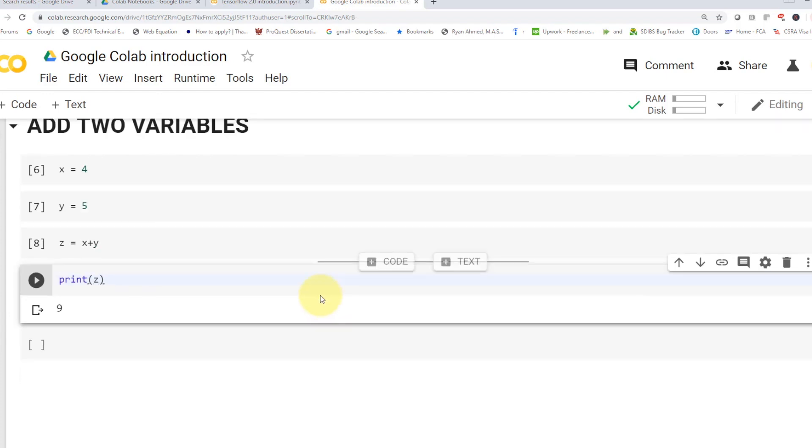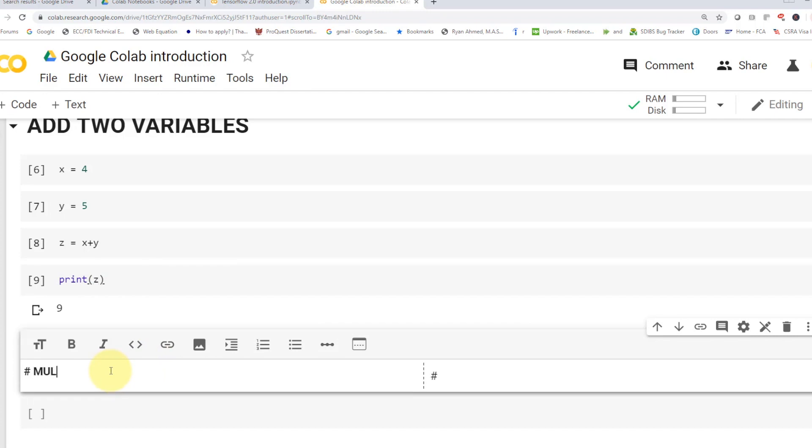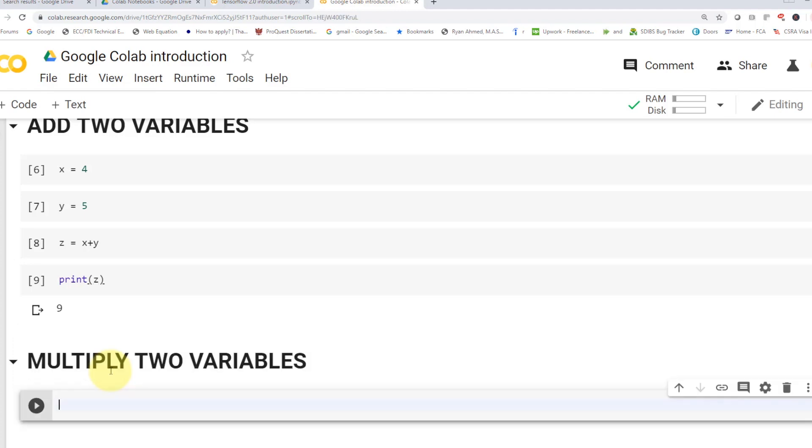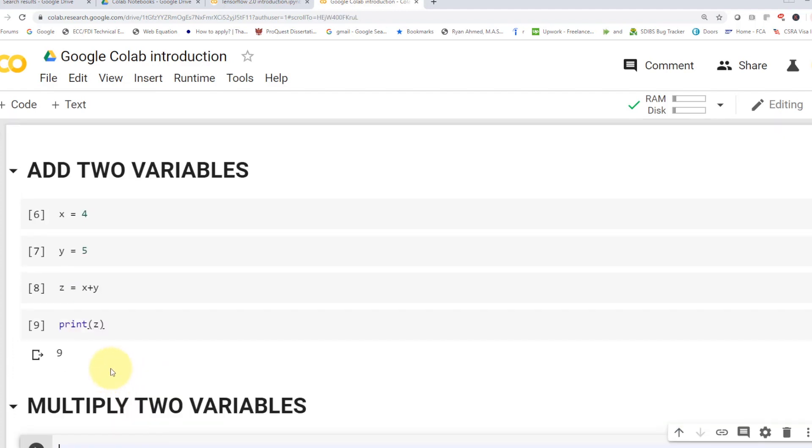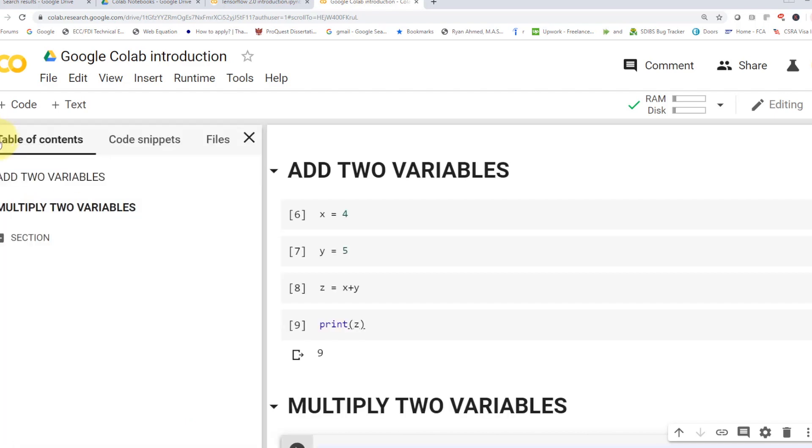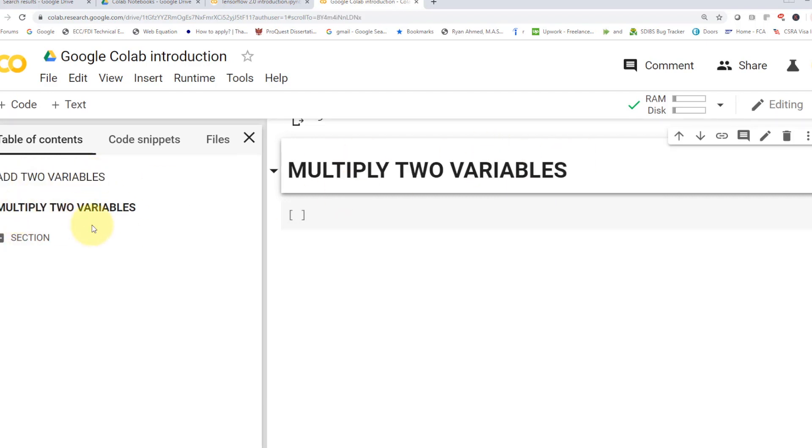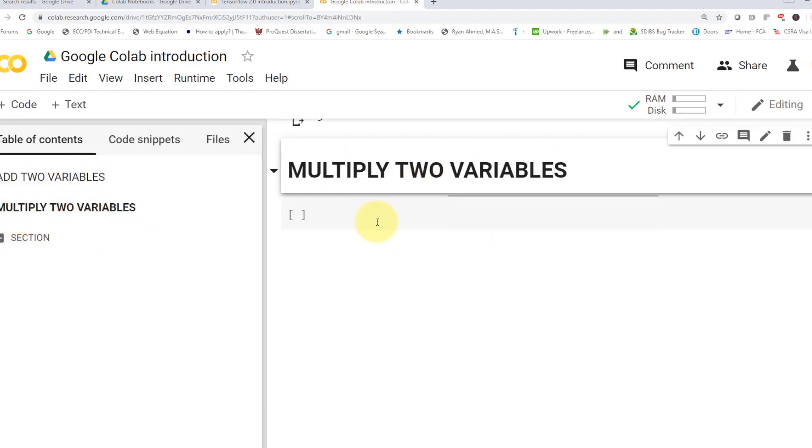If you want to add an additional code cell, you can just come here. You'll find that you can add a code cell or add a text. So maybe let's go ahead and add a text. I'm going to say I need to multiply two variables. So now we added basically a markdown cell. And if you guys want to take a look at the table of contents, you can go here. You'll find that if you wanted to add two variables, that's here. Multiply two variables, that's here.